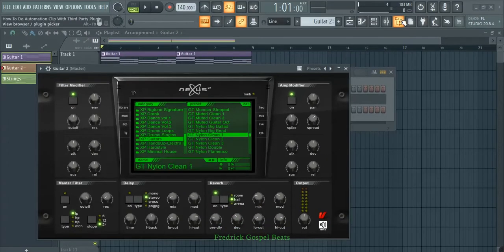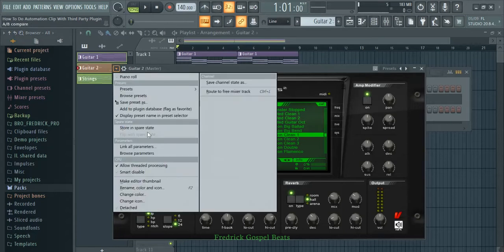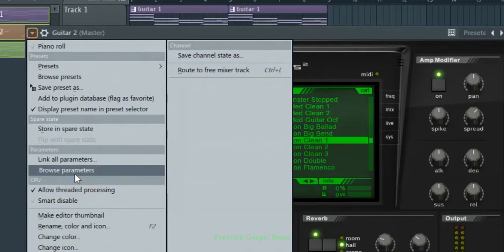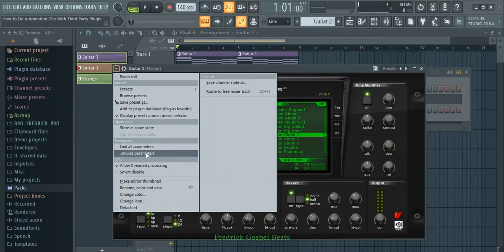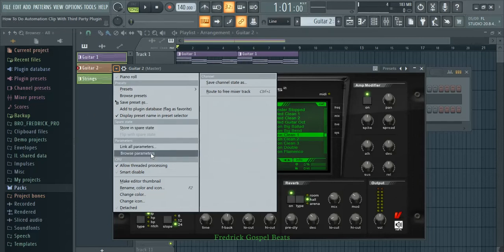I'm going to open the view browser slash plugin picker. I'm going to come here, then click on plugin options. Just observe what will happen on this side. I'm going to click on 'Browse Parameters.' When I click here, it is going to open this in FL Studio — just check what will happen.